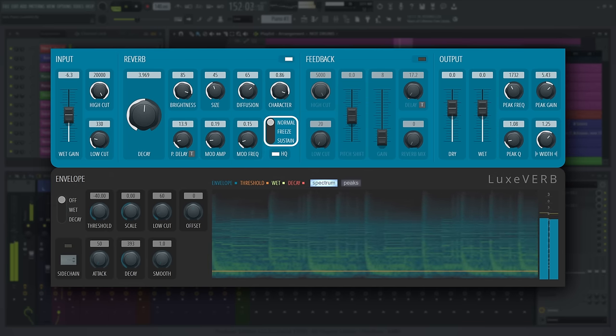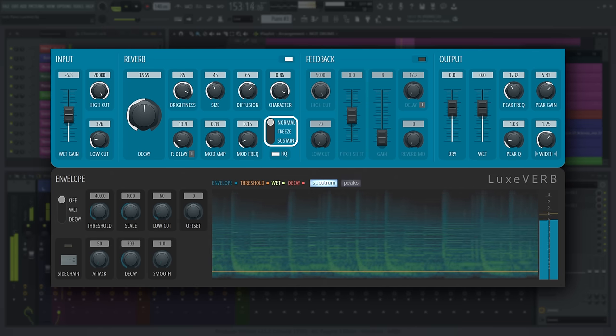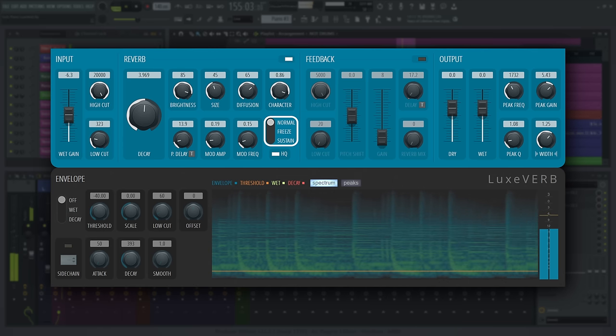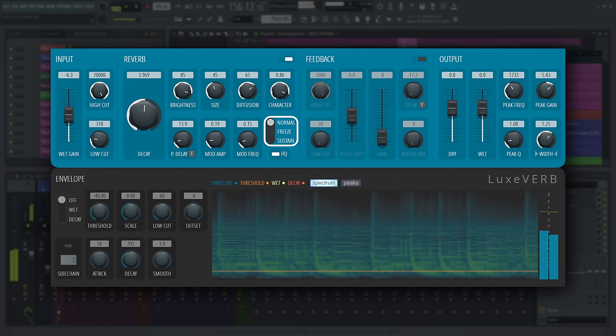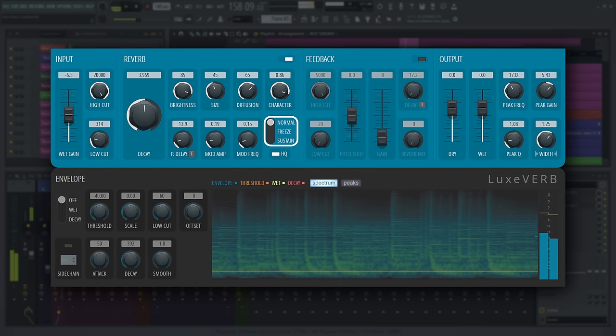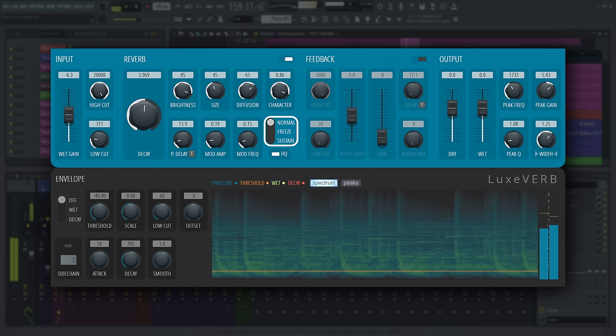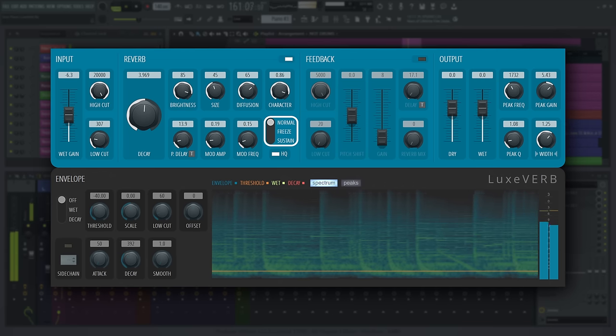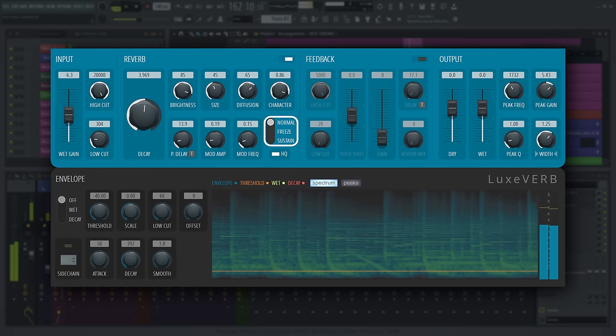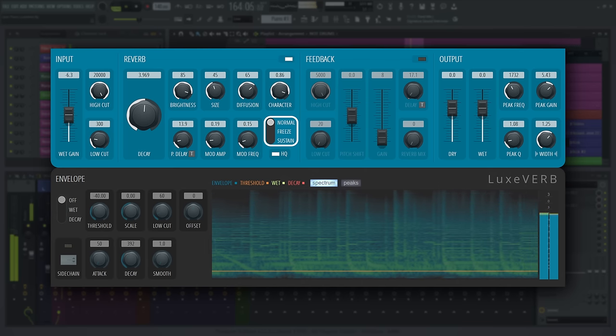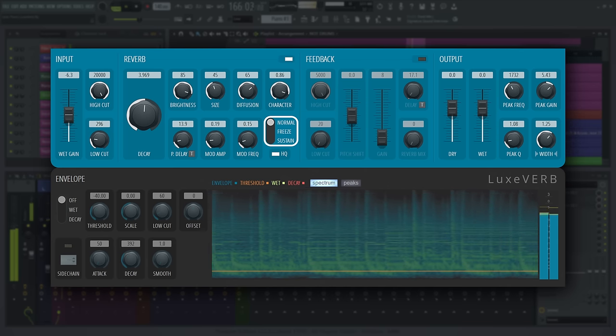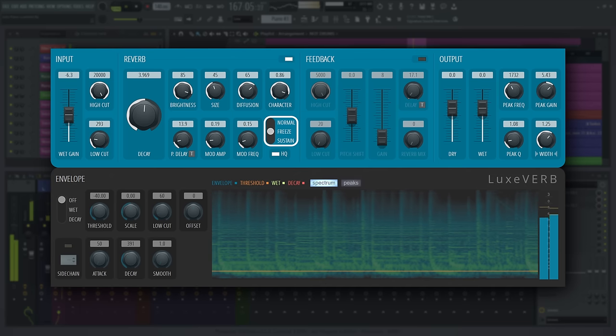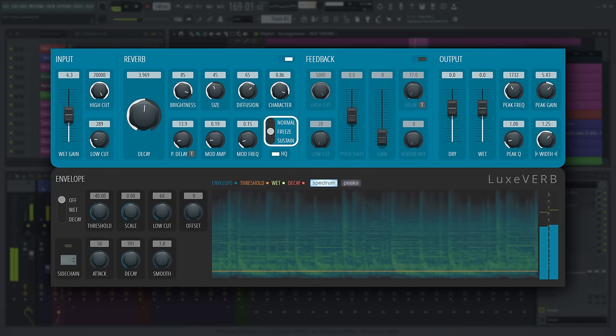The freeze mode switch allows for infinite length reverb tails. Due to Luxverb's design, the feedback path of the delay lines can be sustained indefinitely. You can automate this switch, of course. And you should. Normal acts like a standard reverb tail without extra feedback. Freeze cuts the input into the reverb and sustains the reverb sound at the moment freeze was selected. The sound will sustain until freeze is deselected.